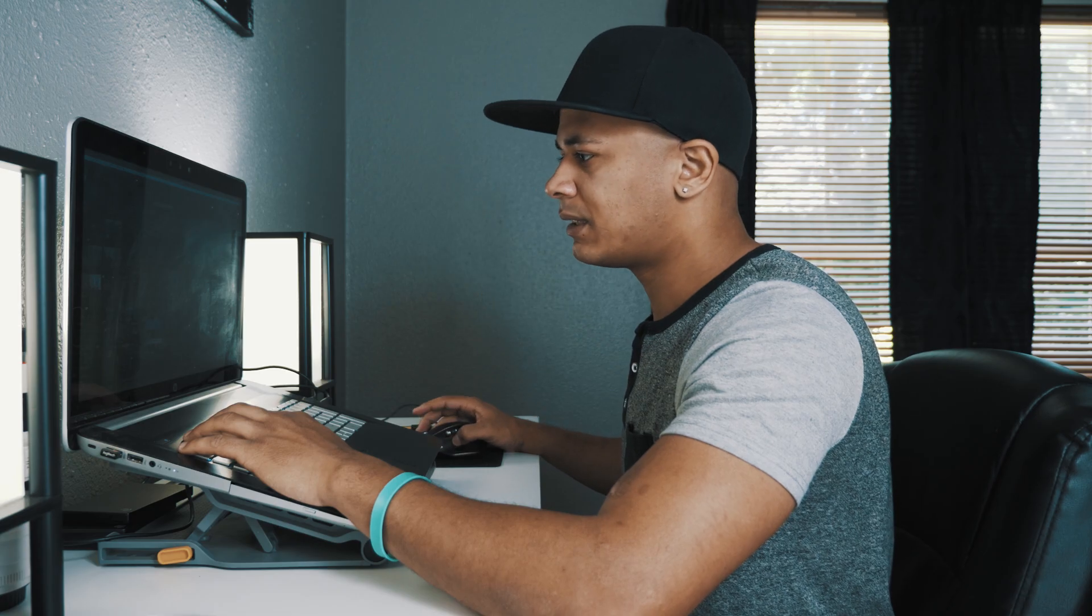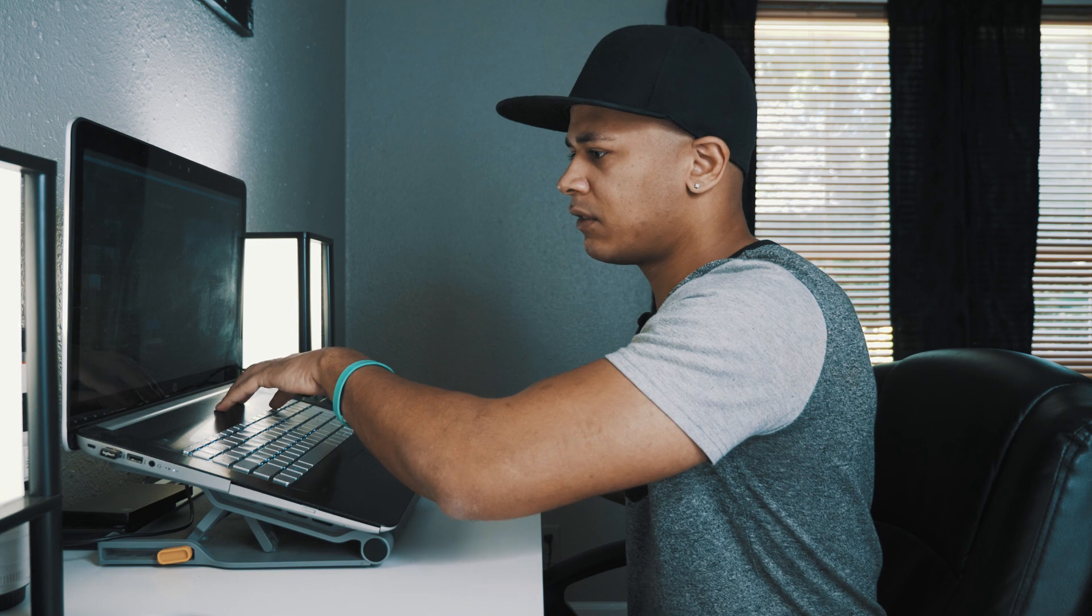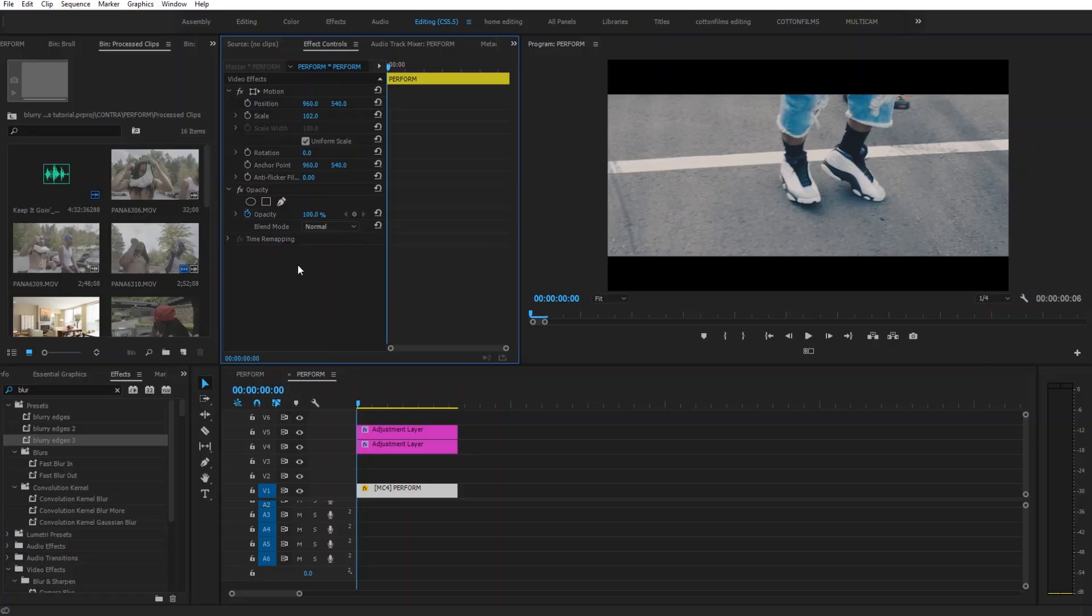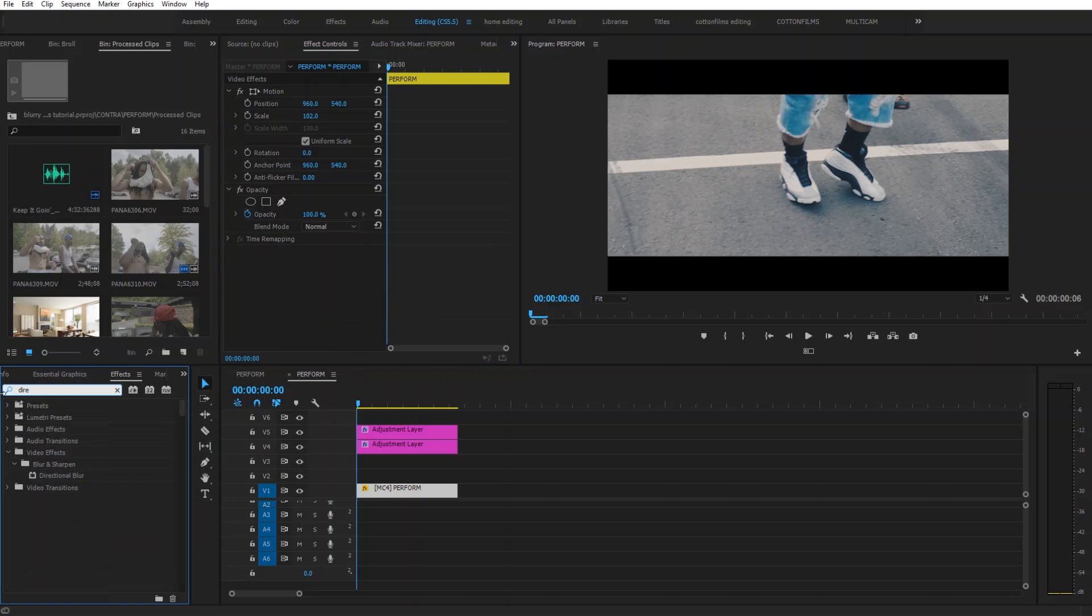Super cool effect, super simple and I'm going to show y'all how to create it from scratch. So what you want to do is go into your Directional Blur tool. Type in Directional Blur. Drop that on your clip.